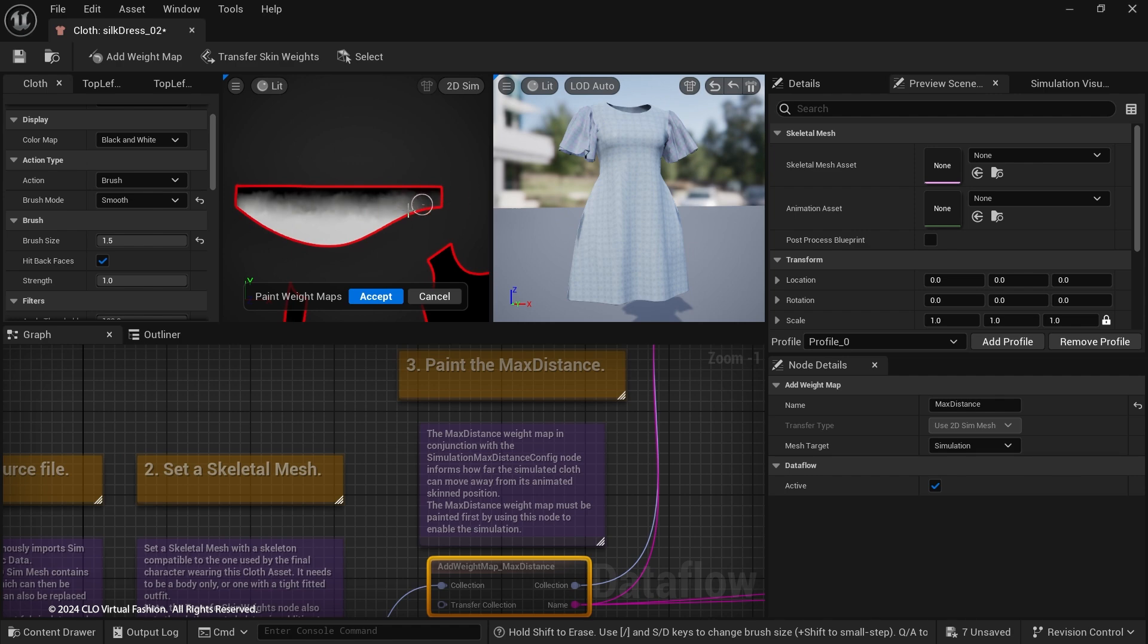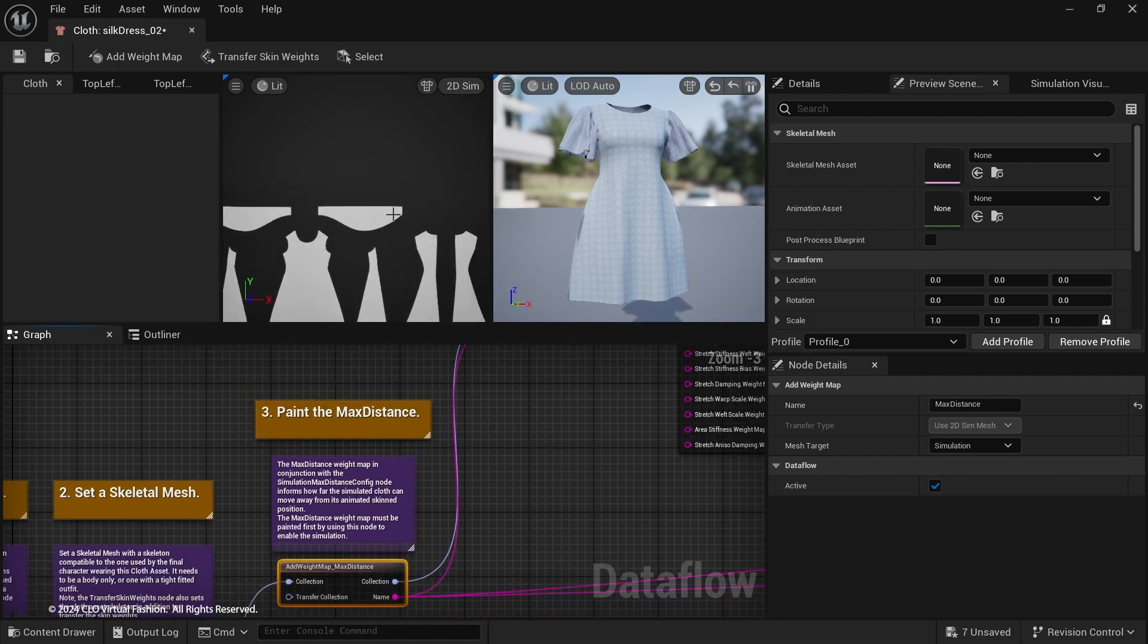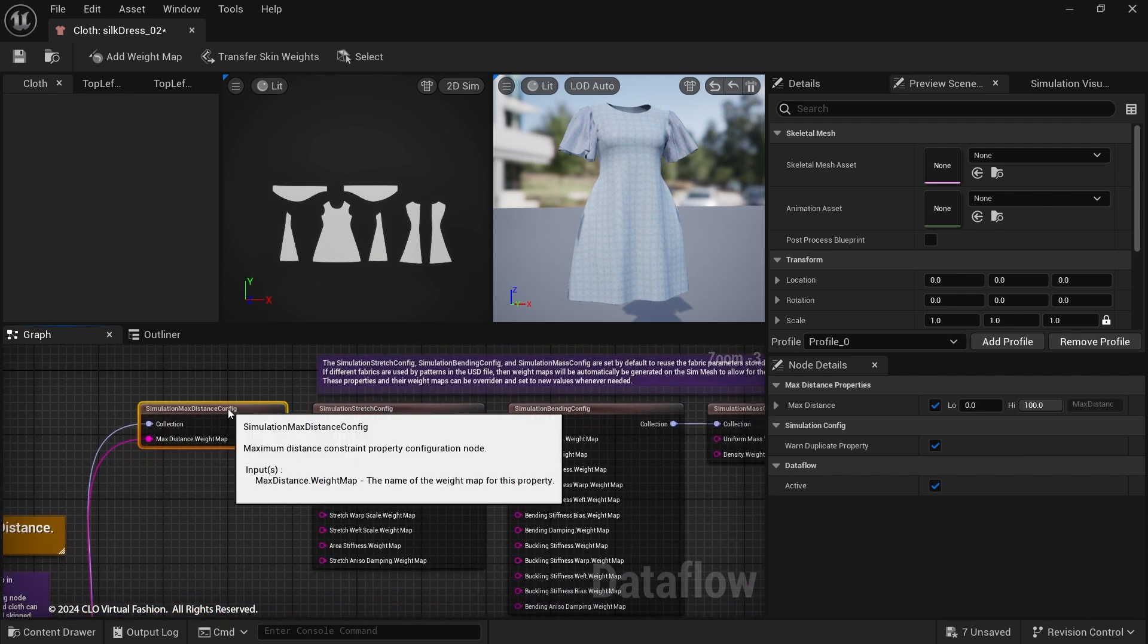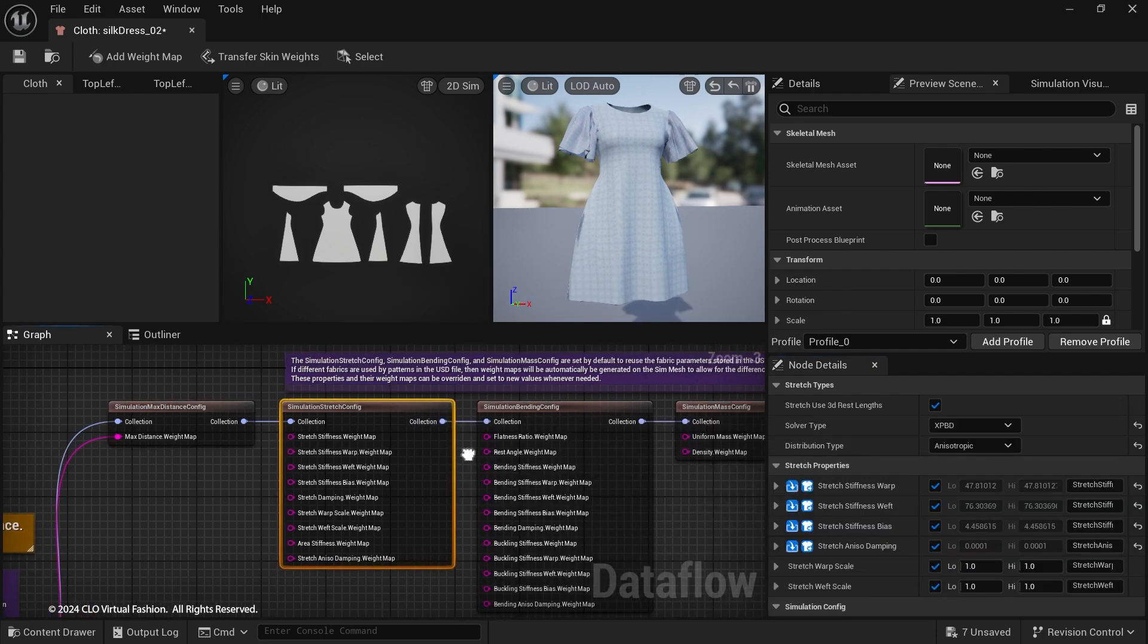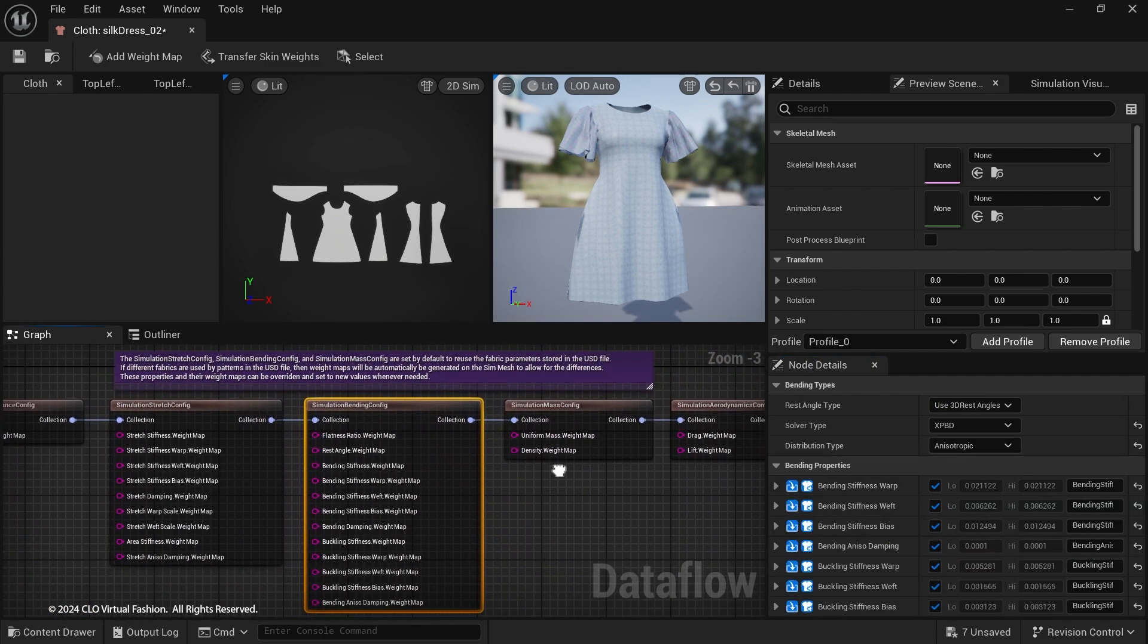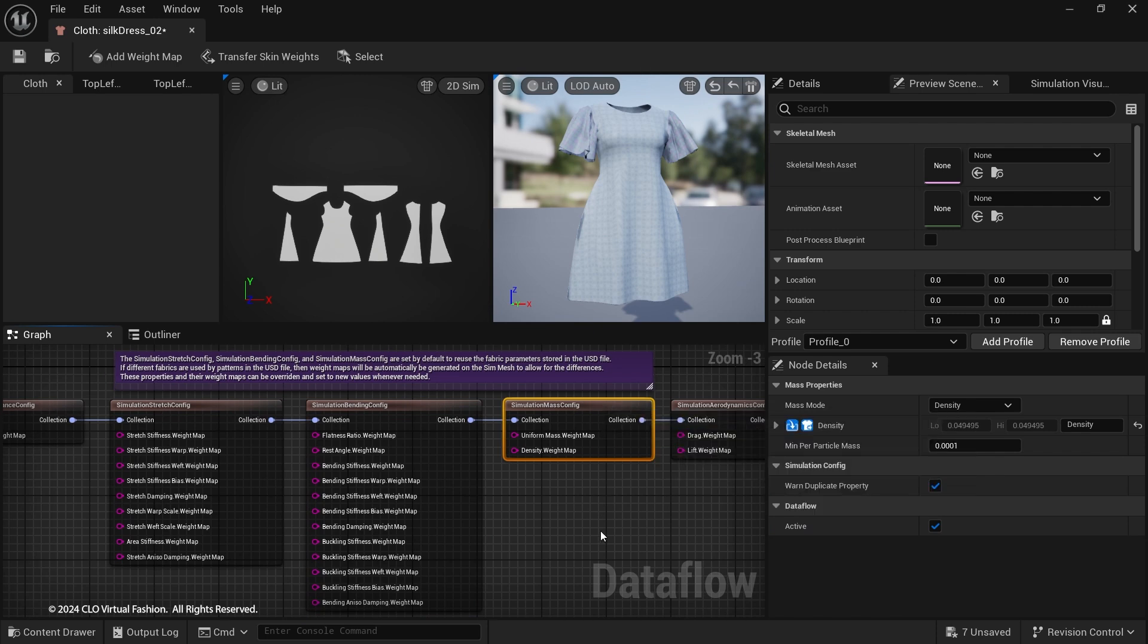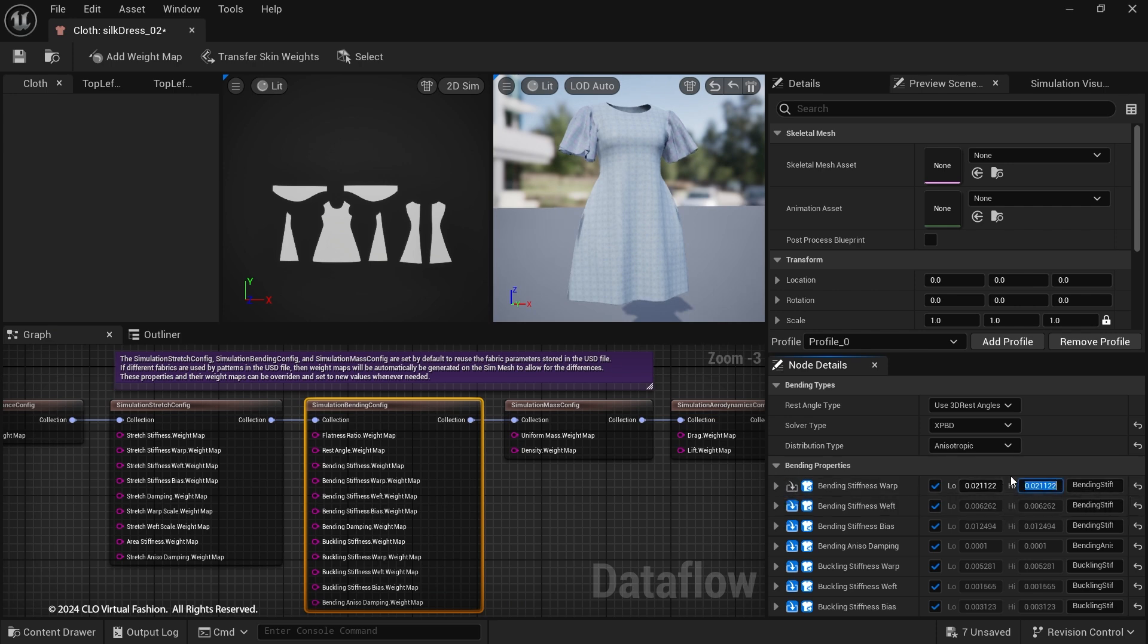Smooth the weight and click the Accept button. You can remap the Max Distance range by changing low and high value in Simulation Max Distance Config node. The Simulation Config nodes are used to set the fabric settings for the cloth materials. By default, they are set to ingest the Marvelous Designer fabric parameters. But you can always use custom value for each parameter.